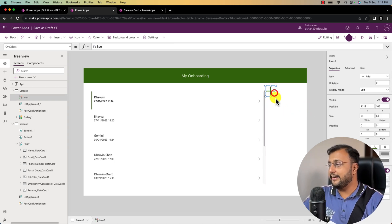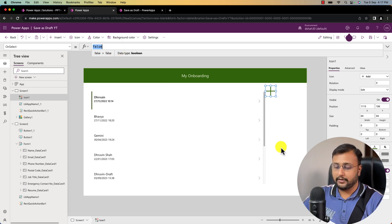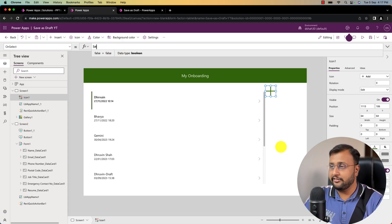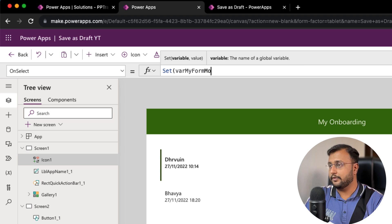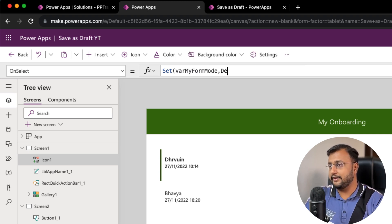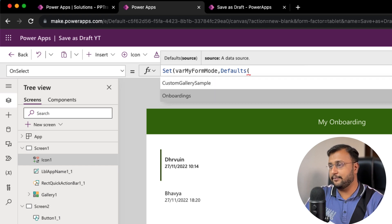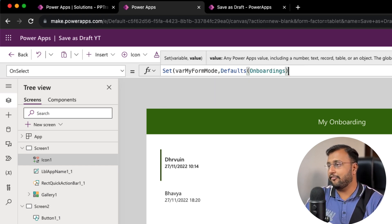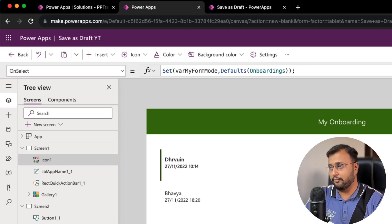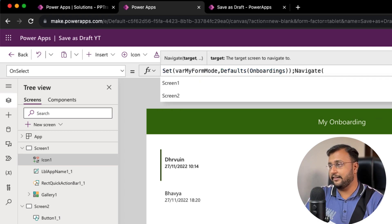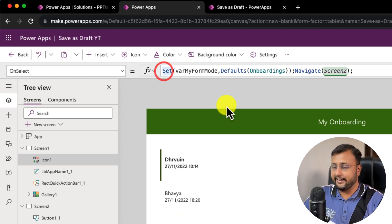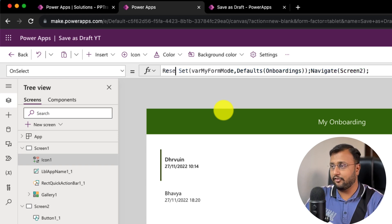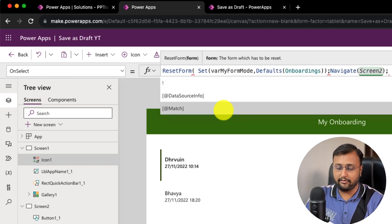Now let's maintain two variables to initialize our form control. For new form initialization, I'm creating a variable called variable form mode and defining the code as defaults with the name of the data source. This tells the form that this is a new record. After that, let's navigate to screen 2 and also reset the form using the reset form command providing the form ID, form one.